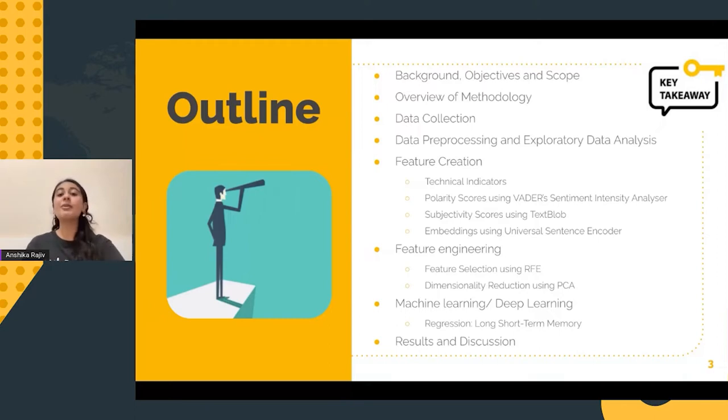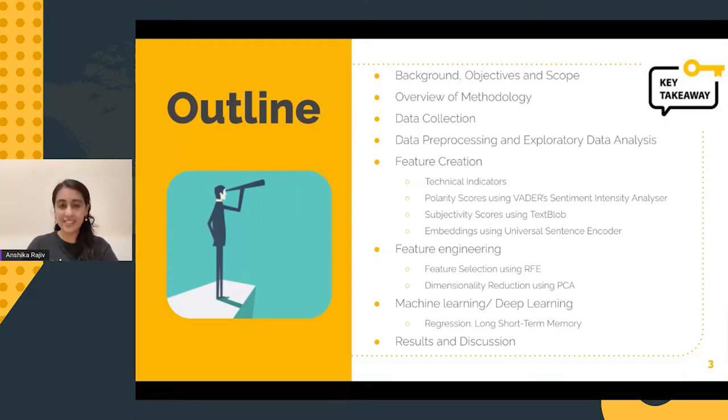Today, I will be presenting on the topic Financial Data Forecaster — that is, the time series forecasting of stock market data.